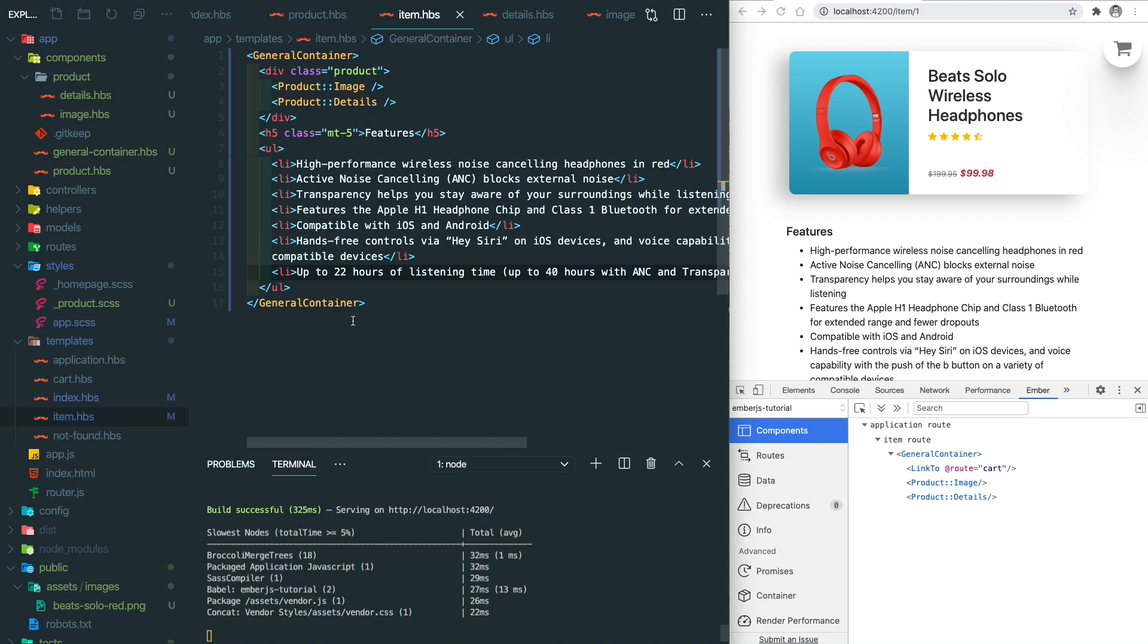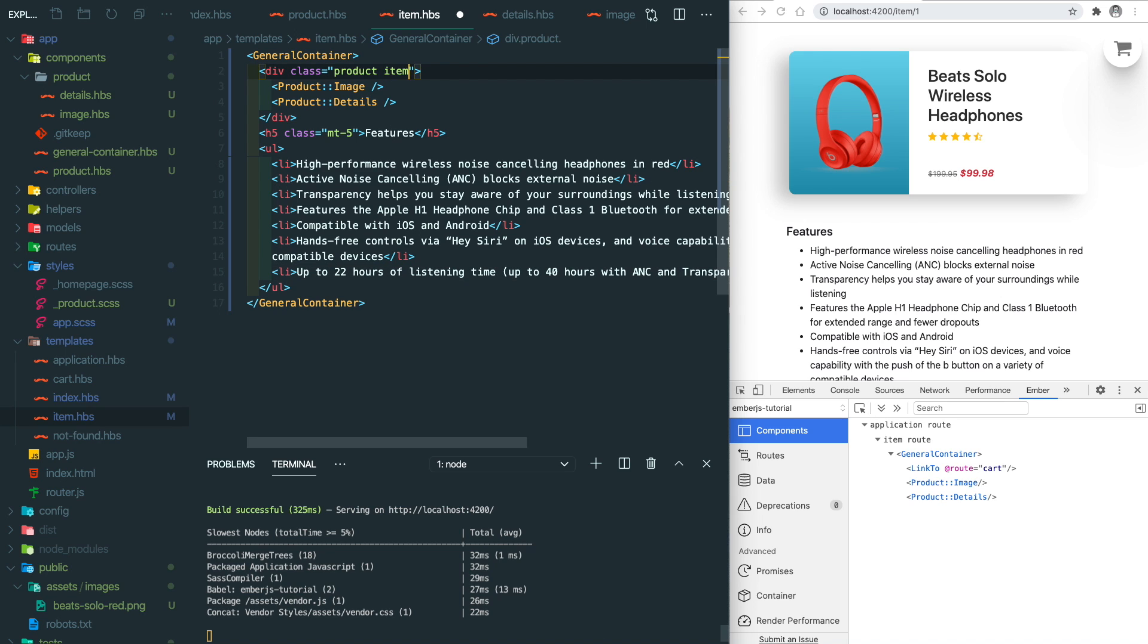It looks a lot better right now. Since it's in the item details page, I wanted to remove the box shadow in here and make it slightly different from the home page. Let's add a class in here. Now it looks perfect.